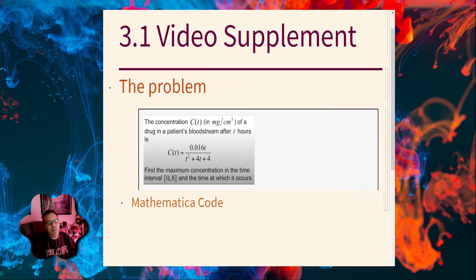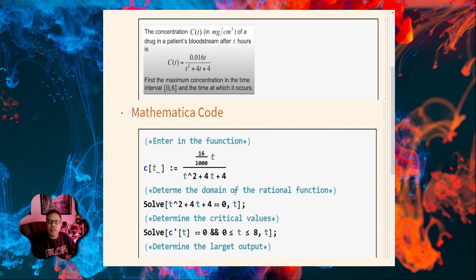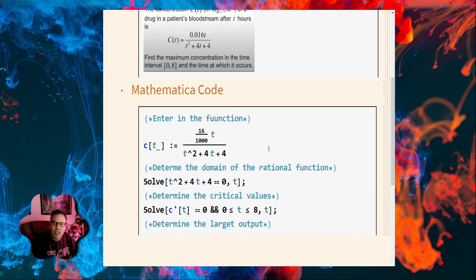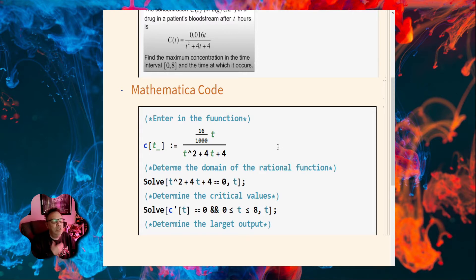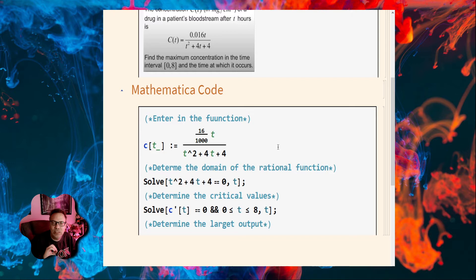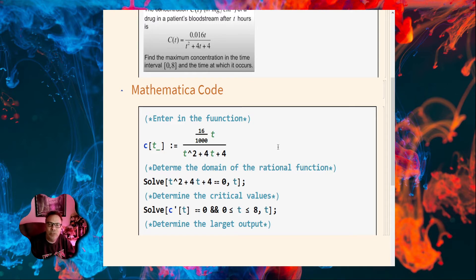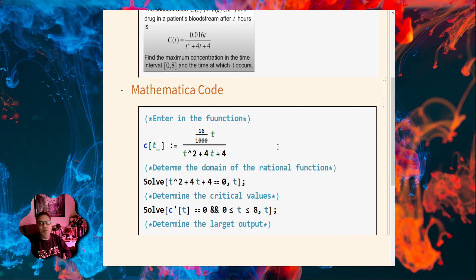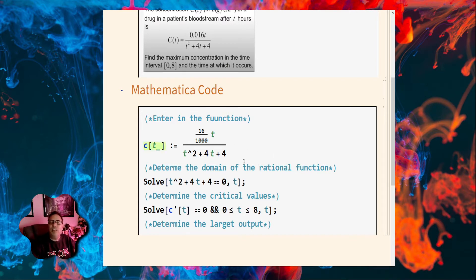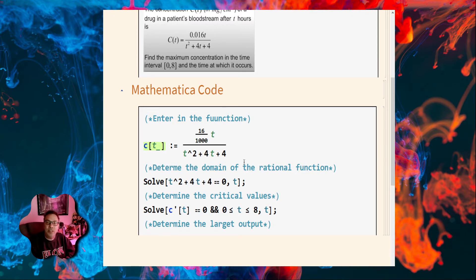Here's some of the Mathematica code that we need. It's not very complicated — I wrote a whole bunch of stuff down here so we can go through it slowly. The first thing you need to do is enter the function. What I like to do is take those decimals — the point 016 — and write that as a rational number, 16 over 1,000. So this first line is my function that I want to enter. Remember the underscore after the t.